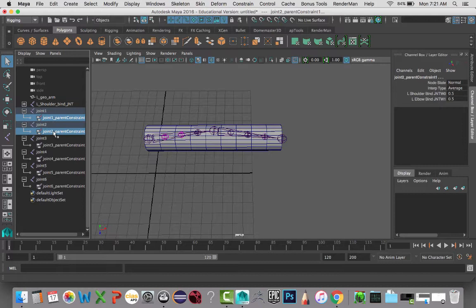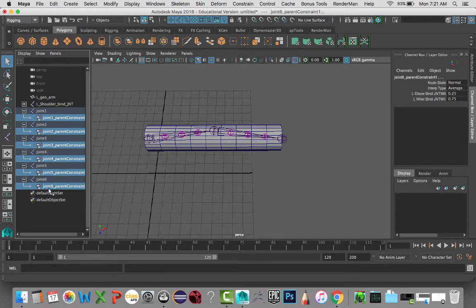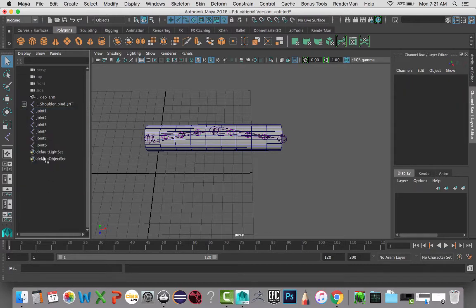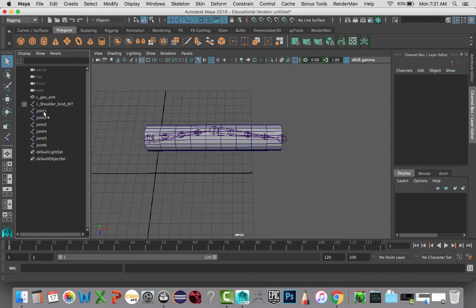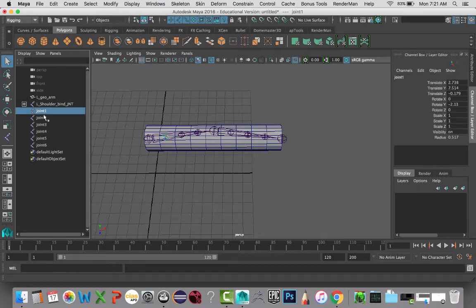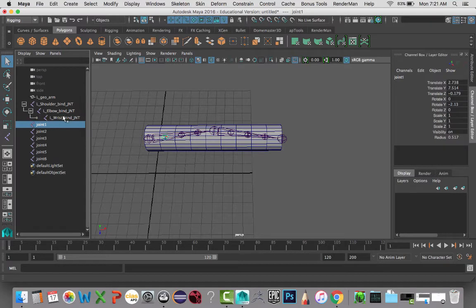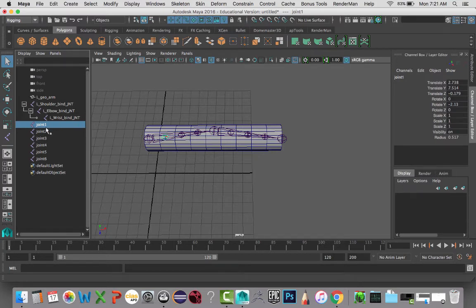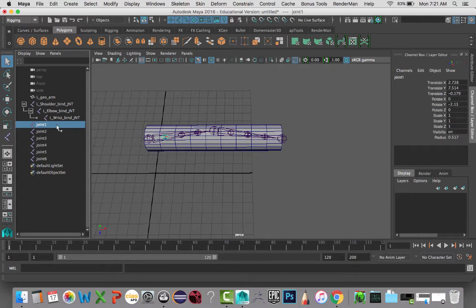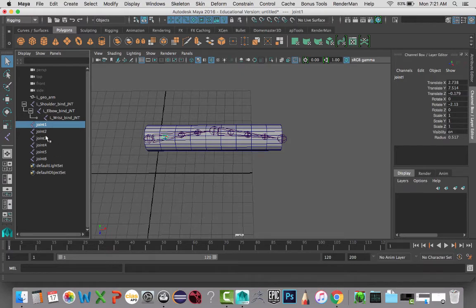I'm going to go in and select all of these constraints here and delete them. I don't want to have anything that is an extra constraint other than connecting directly to the bind joints inside of the rig that we have or the control rigs that we have. And you guys will see that later on.